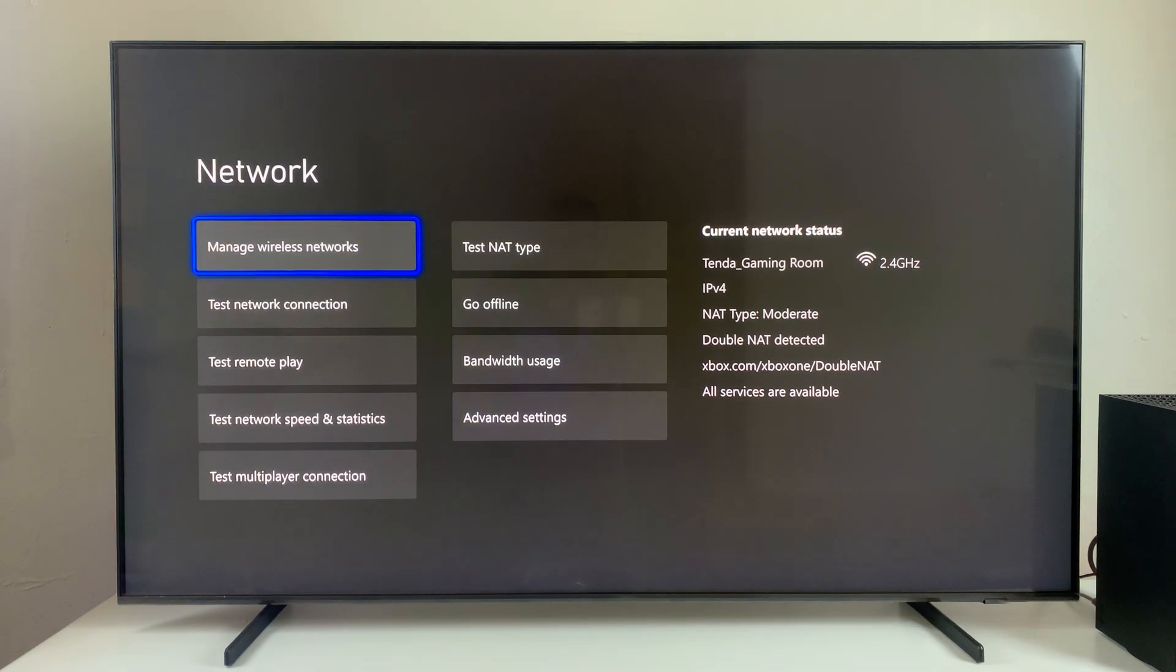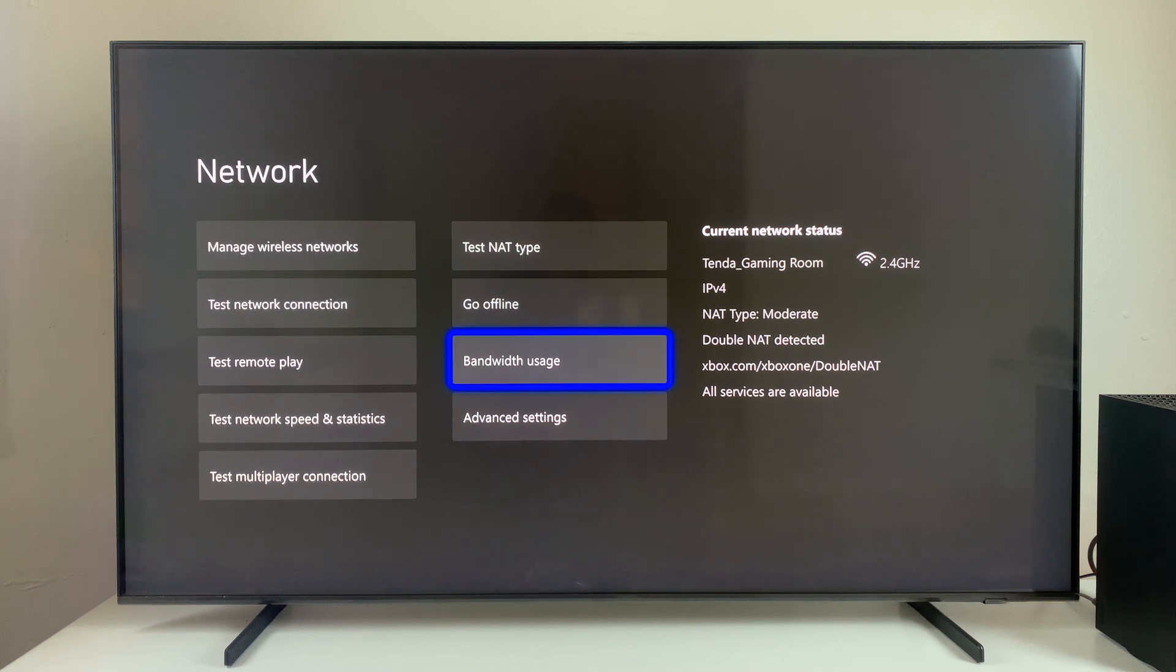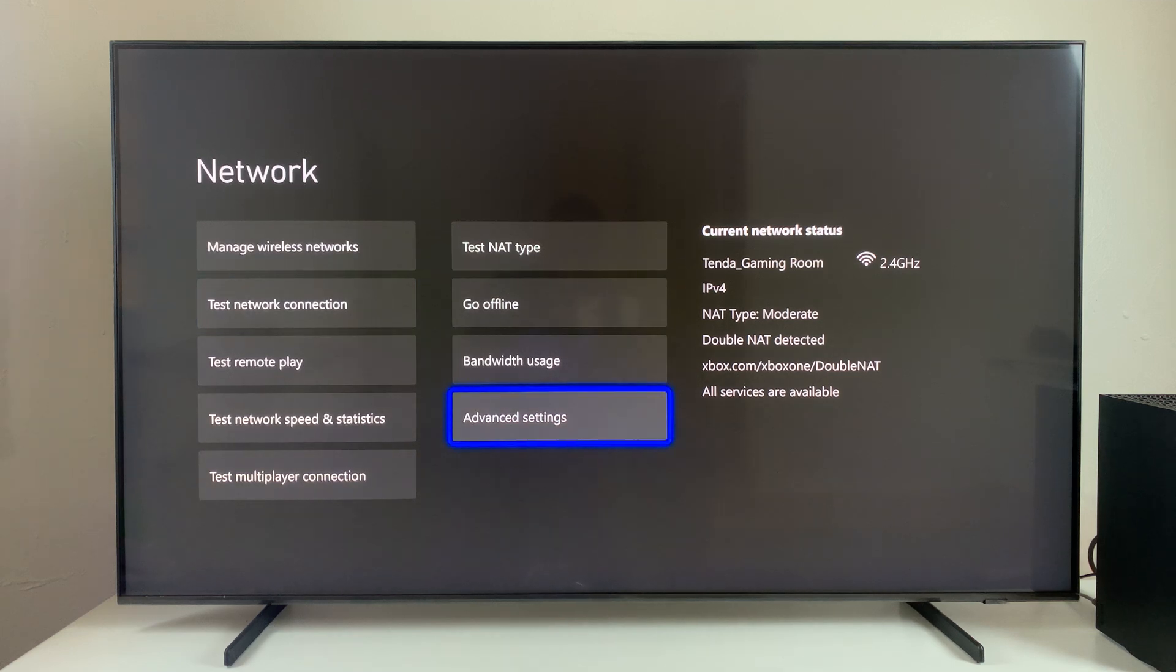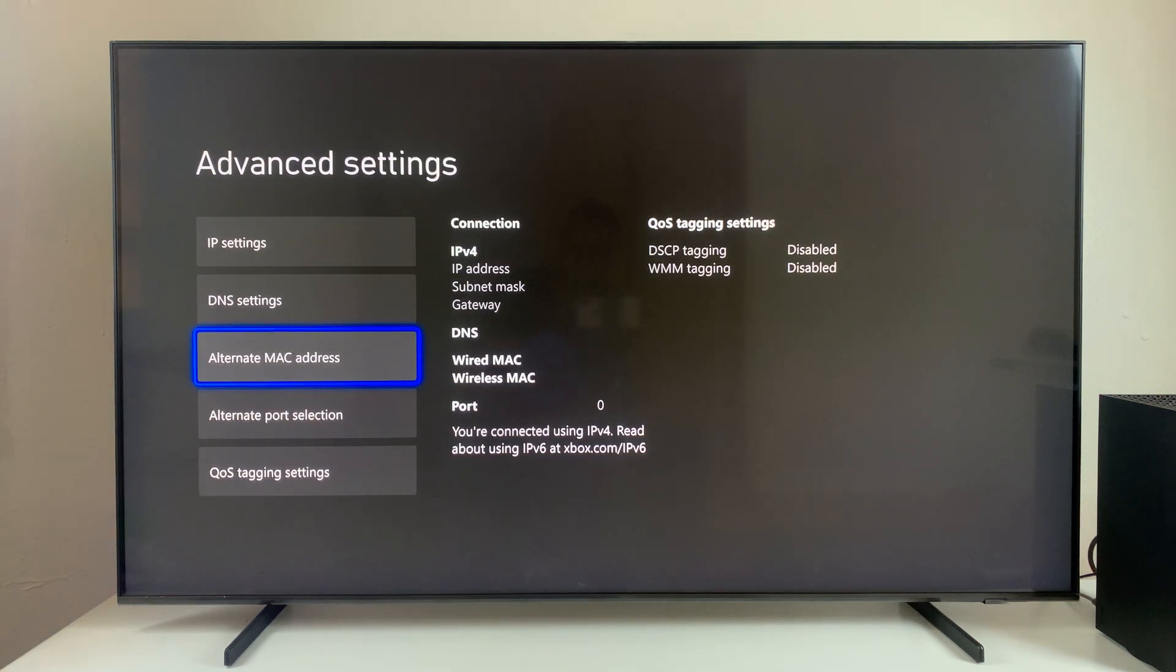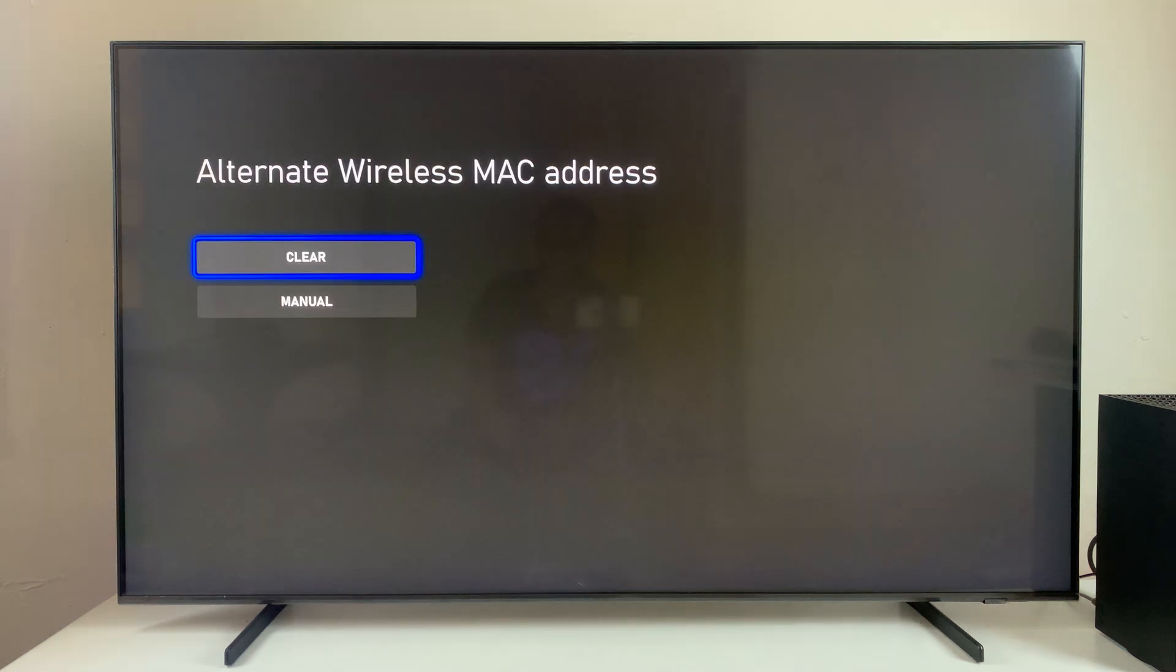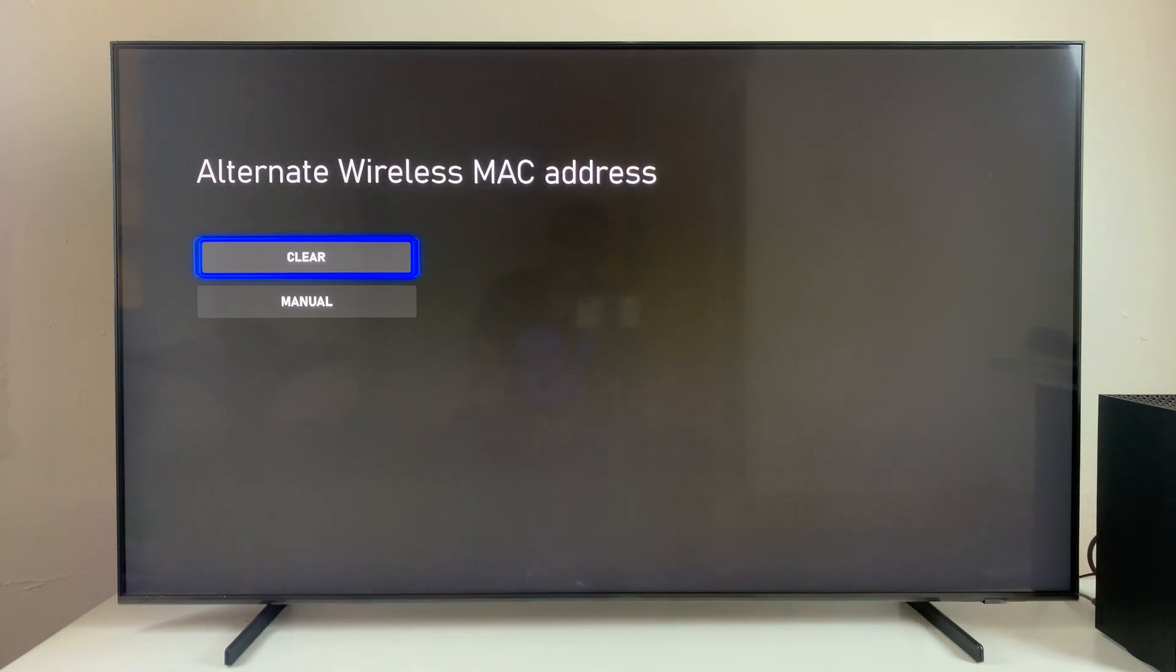Within the Network Settings, scroll down and select Advanced Settings. And then find the alternate MAC address, select that, and then you should select Clear.